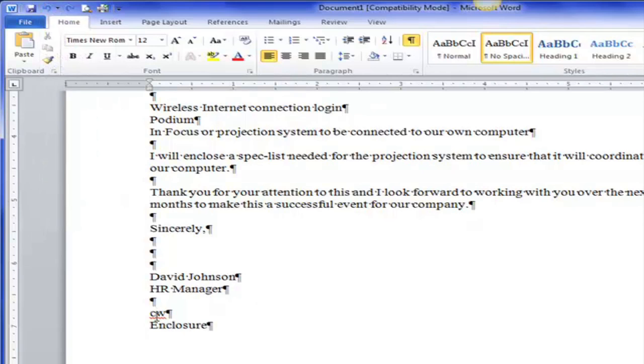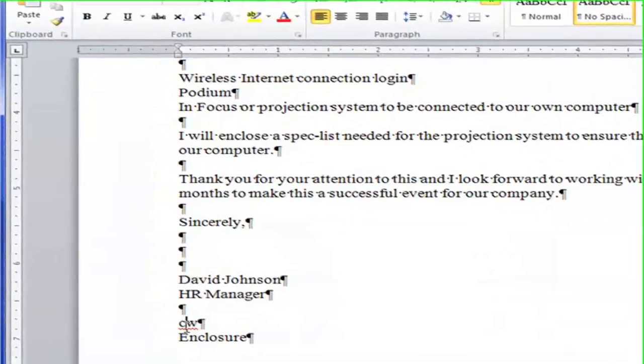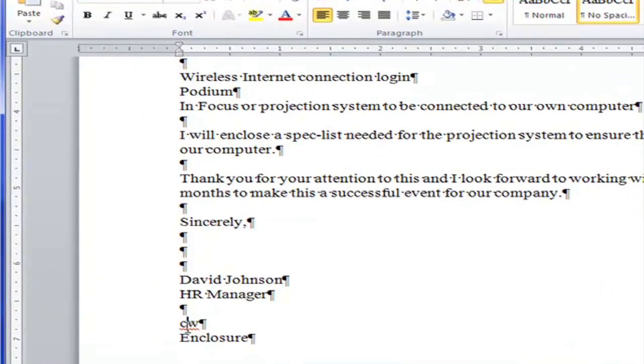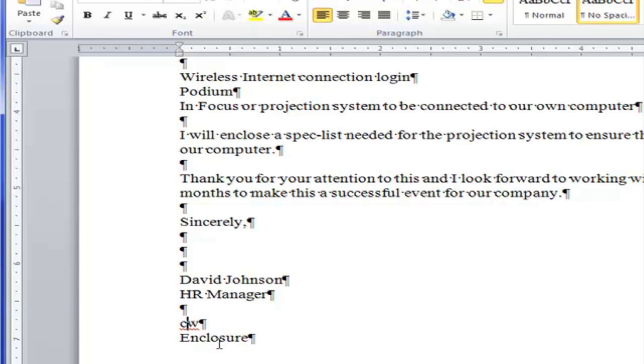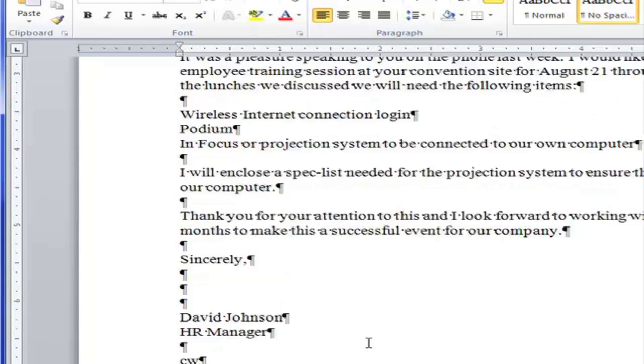So I have a red squiggly underline. The red squiggly underline often, not 100% of the time, but often it means there's some kind of spelling error. Well, I know this isn't true. CW are my initials. So I just leave it. I ignore it.